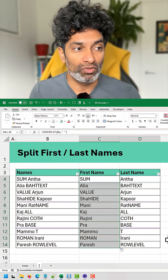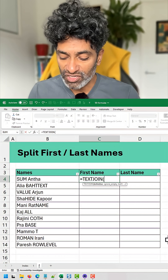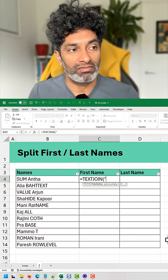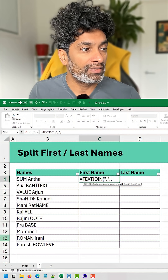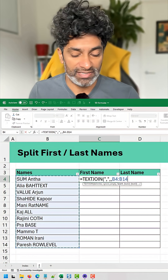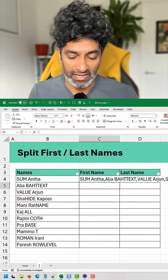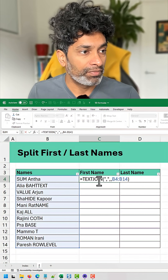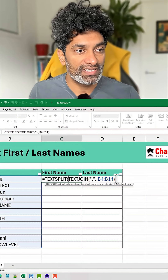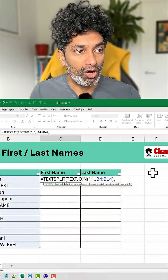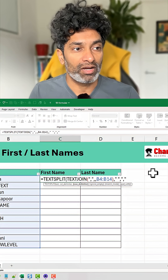So here's a really cool way of doing this. First, we use TEXTJOIN and specify a delimiter that is not part of our data — in this case, comma. We select all of our text, which gives us all the names in one place. Then we send this to TEXTSPLIT, where the column delimiter is space and the row delimiter is comma.